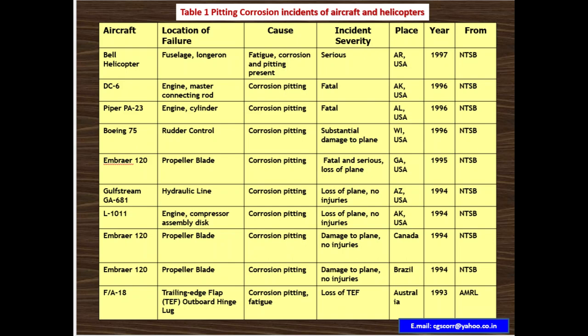The next case is an Embraer 120 propeller blade, cause is corrosion pitting. Severity is damage to the plane, no injuries. Country is Brazil, year 1994. Source: National Transportation Safety Board.